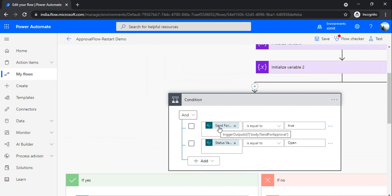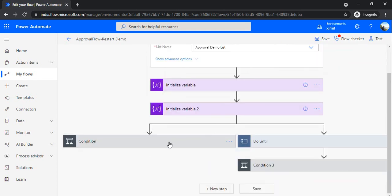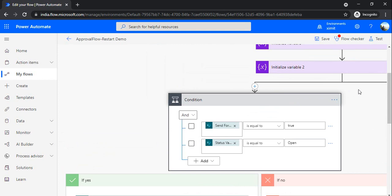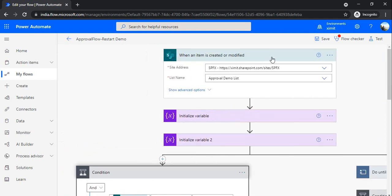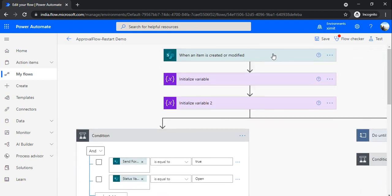For example, if 'send for approval' is true, then it should trigger. You can decide based on that condition. But what if you can stop the workflow on the trigger condition itself, rather than letting it trigger and then checking? That is the optimized way of doing it and we should follow this.